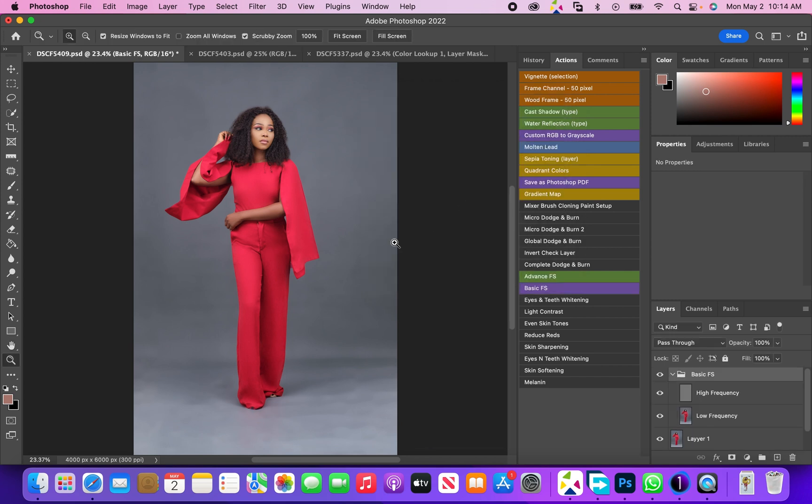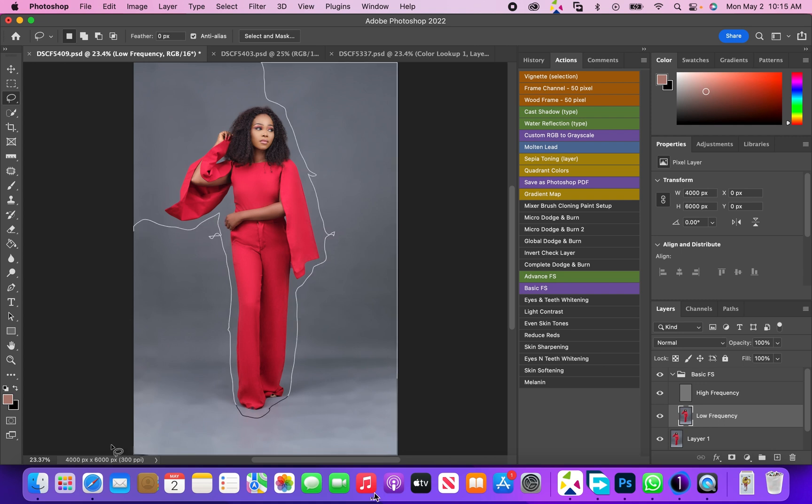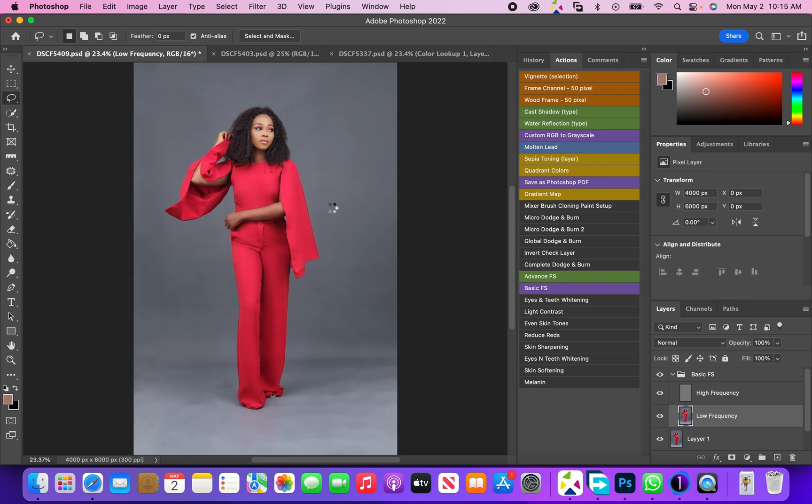In frequency separation, we're going to come to the low layer and get our lasso tool. Now we're just going to select the background, but this time we don't want to go too close to the subject. I'm leaving space and just selecting the background.